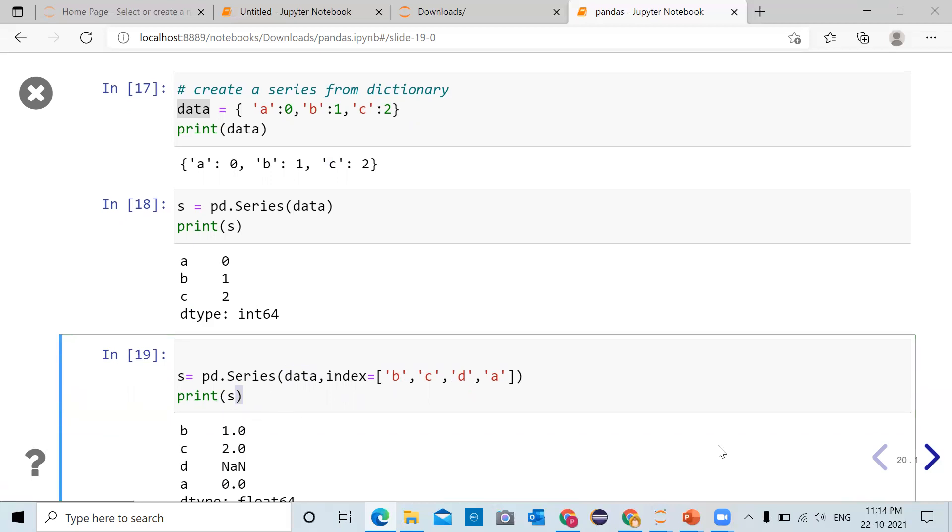you can see 'b' is 1, 'c' is 2, 'd' is not a number (NaN), and 'a' is 0. Data type of each variable is float64.